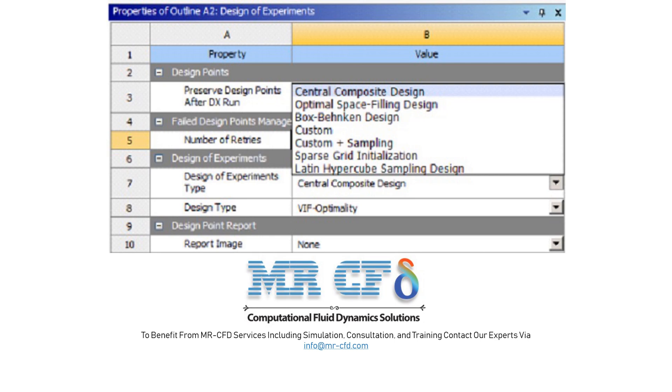This figure shows the DOE types in the ANSYS Workbench software.